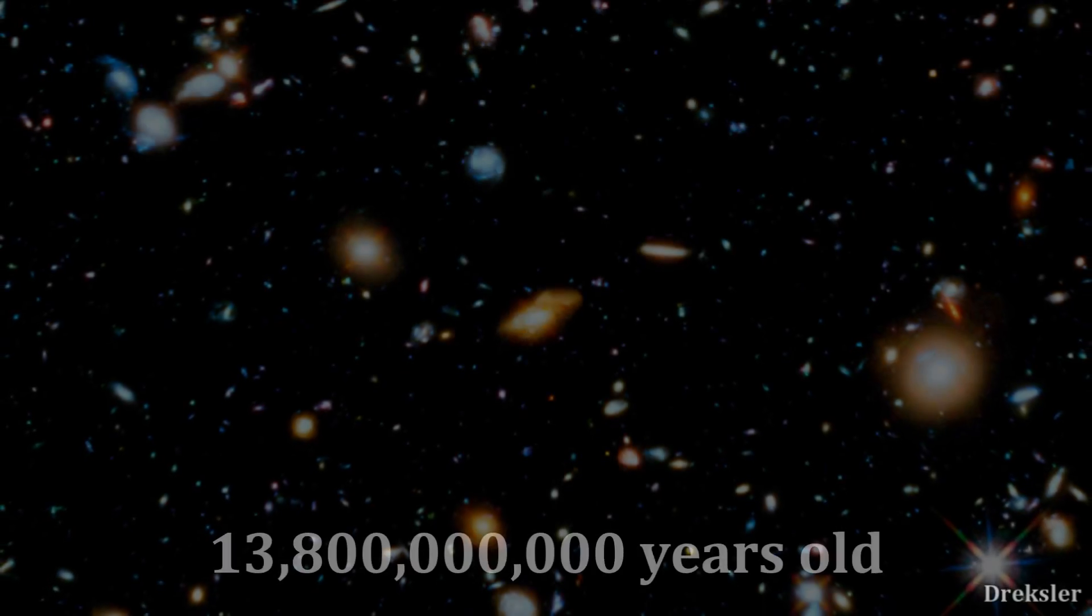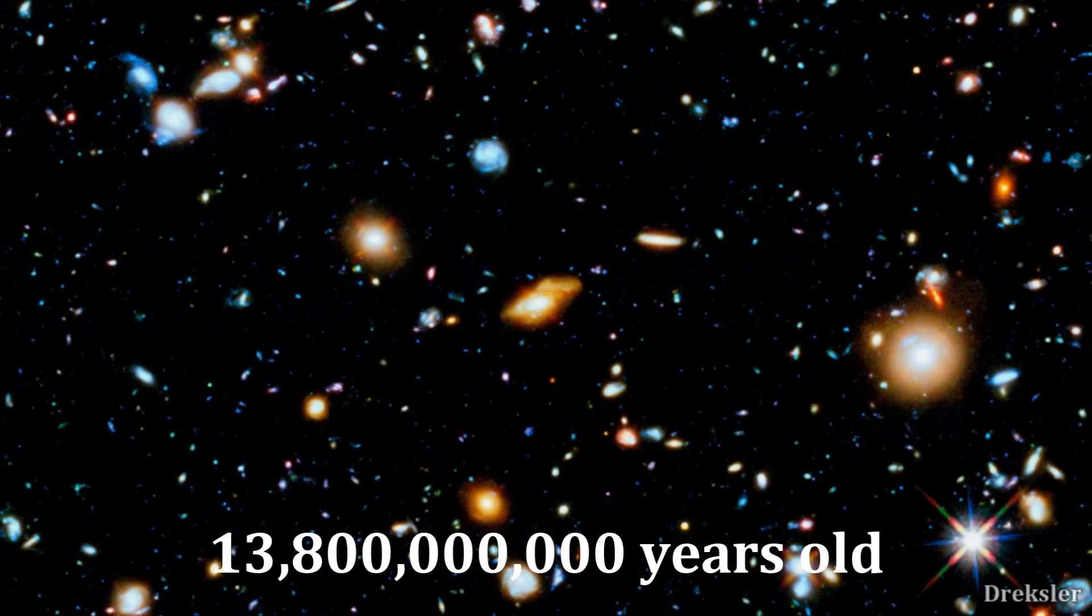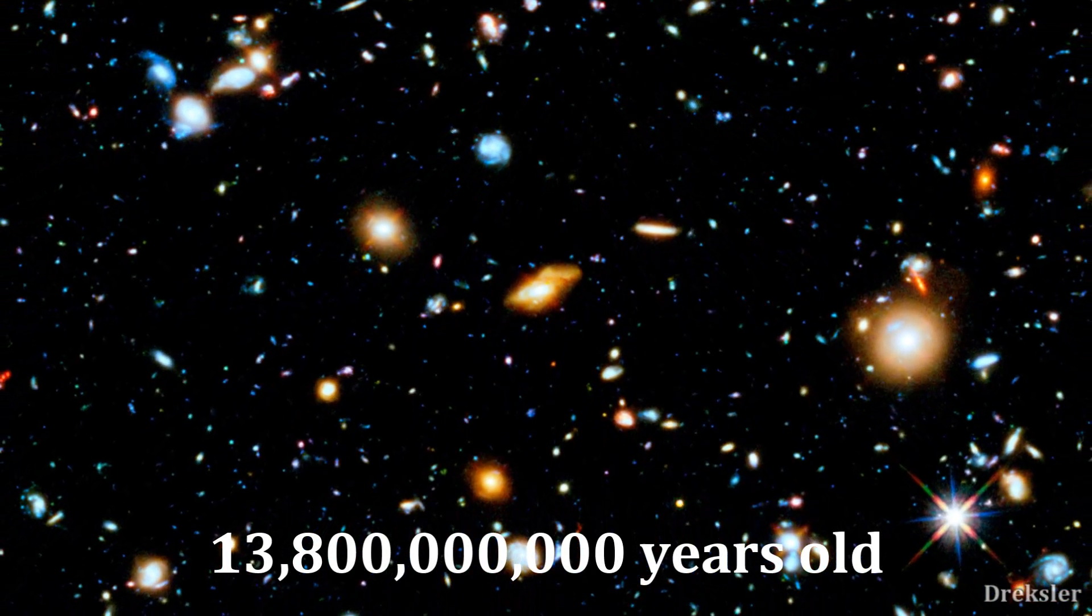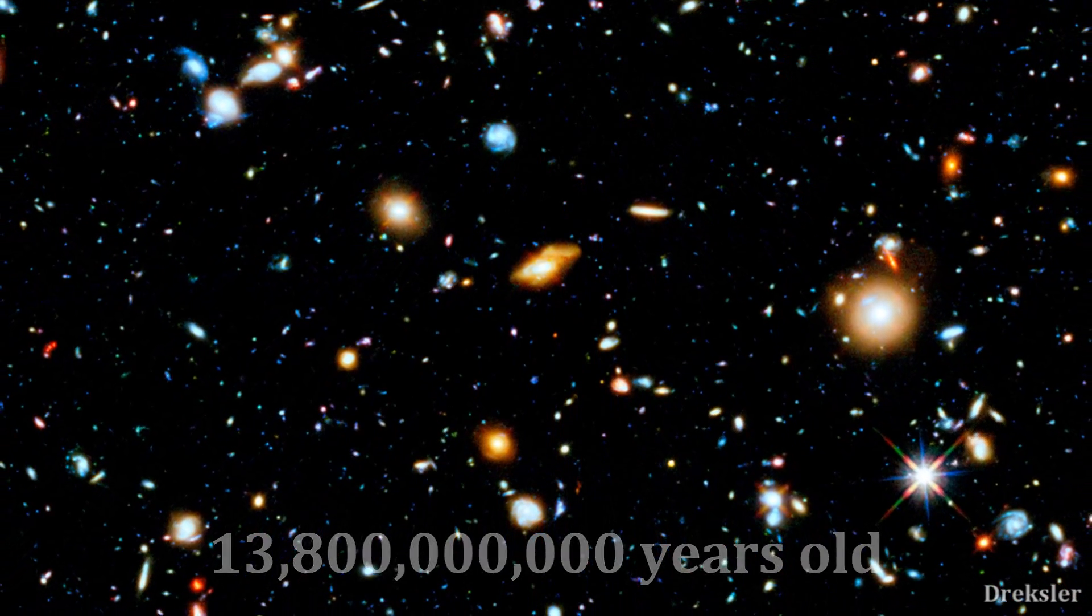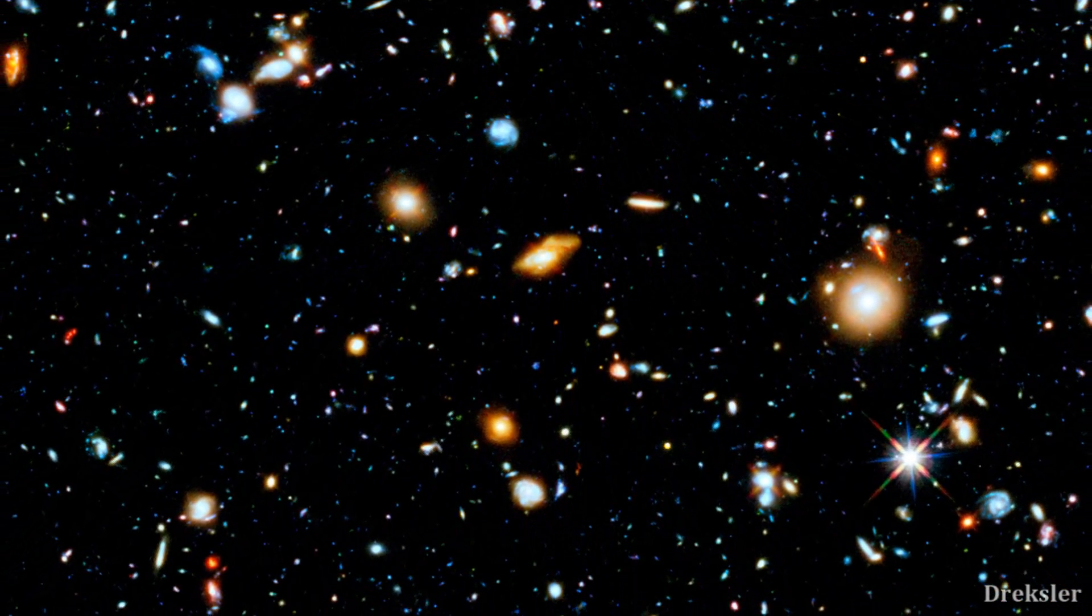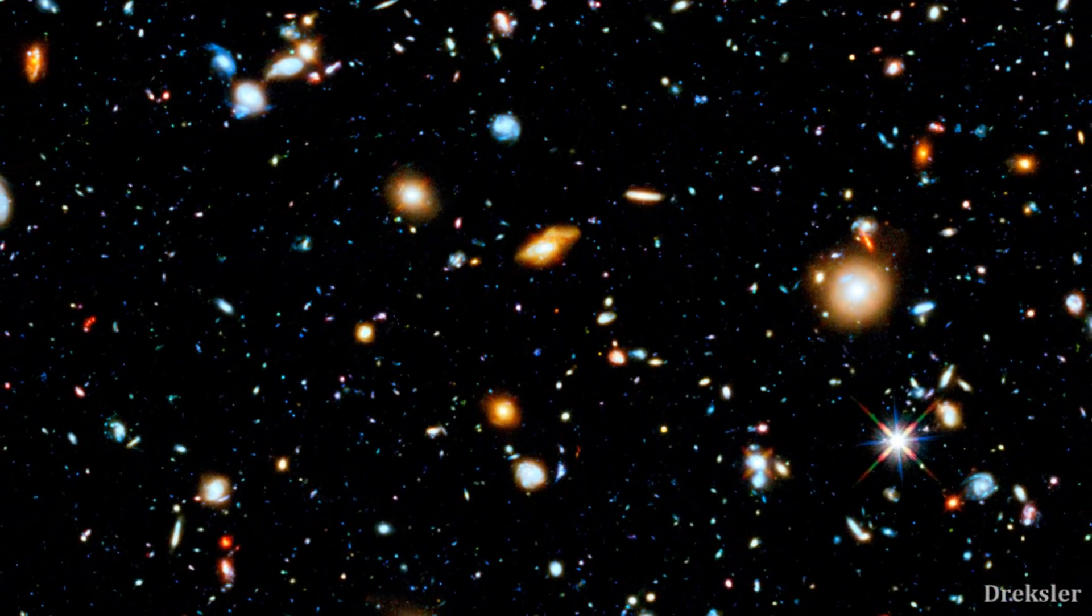The universe is 13.8 billion years old, so what was the universe like in the beginning?